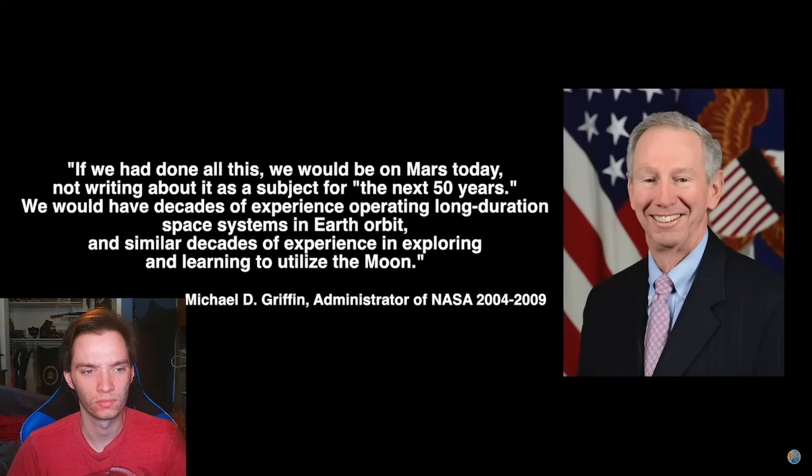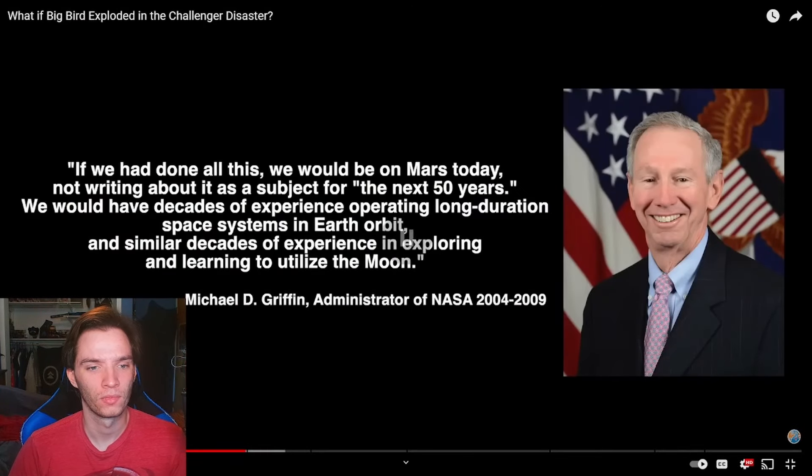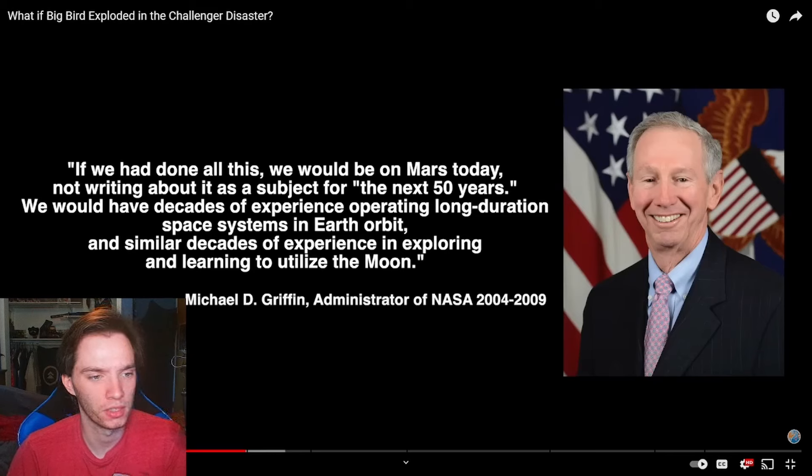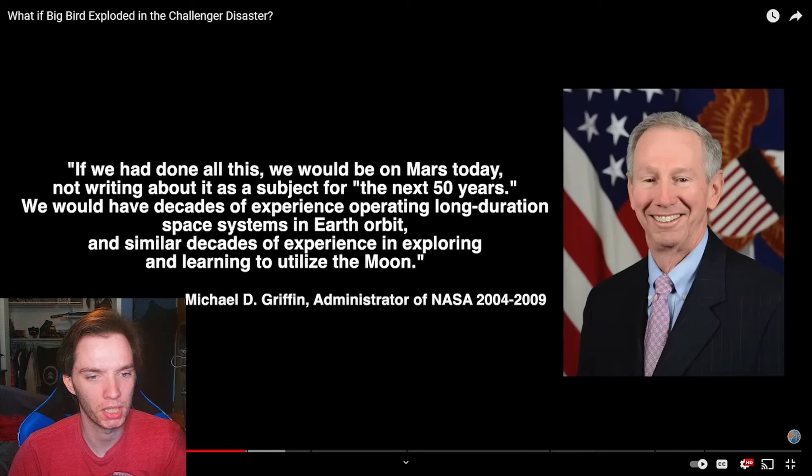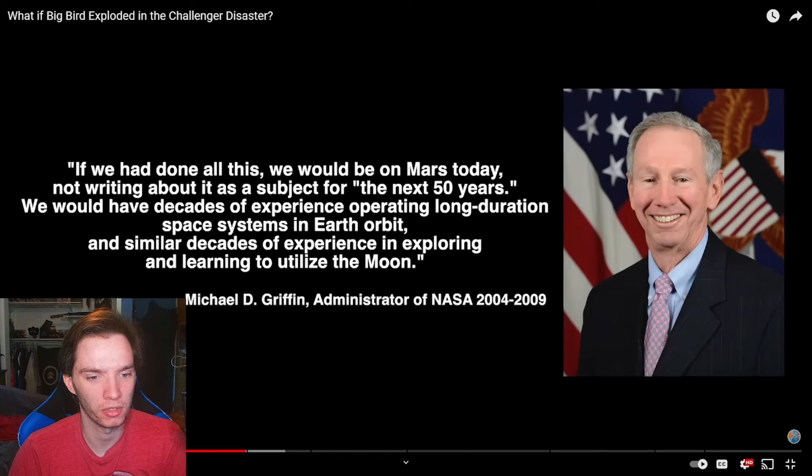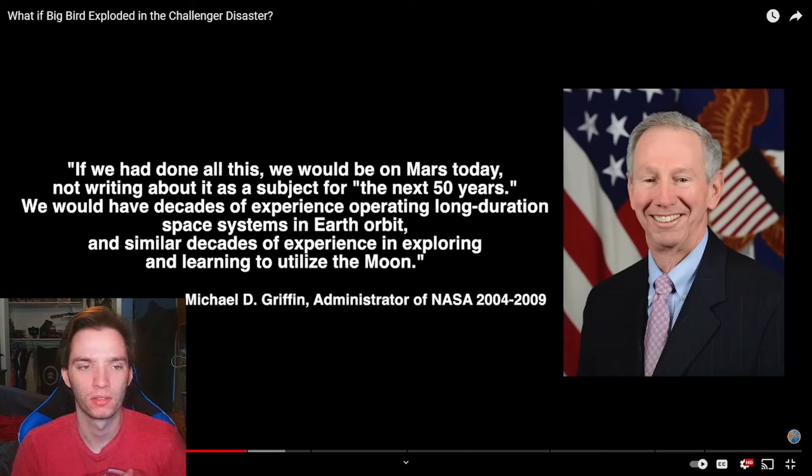If we had done all this, we would be on Mars today. Not writing about it as a subject for the next 50 years. We would have decades of experience operating long duration space systems in Earth orbit and similar decades of experience in exploring and learning to utilize the Moon. Administrator Michael D. Griffin.